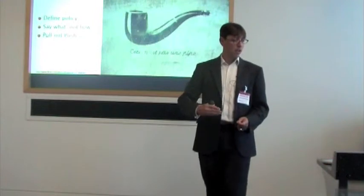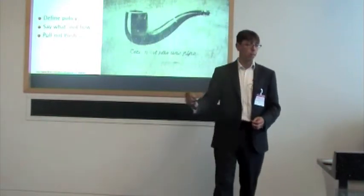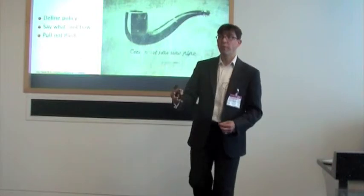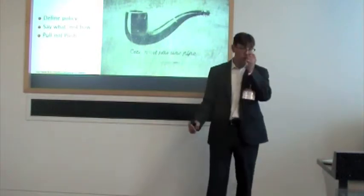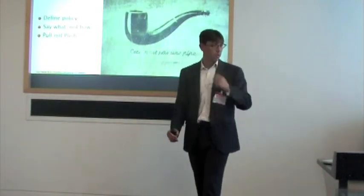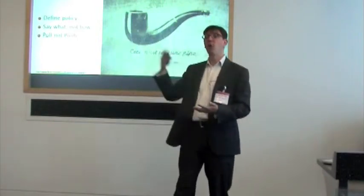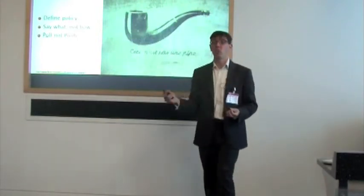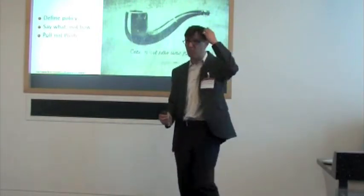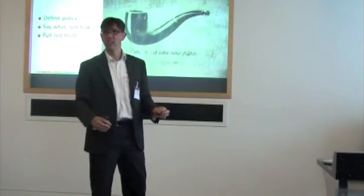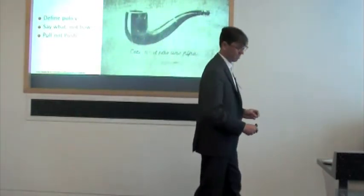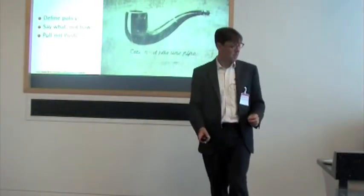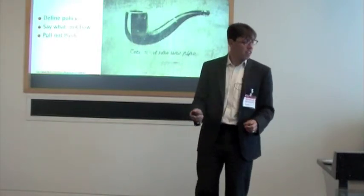Chef pulls that policy down from a Chef server. What that means is, if you've got a large number of machines and one of them was down for maintenance, as soon as it comes back up again, it will pull its policy straight away. You don't need to go, oh, I forgot about that one.